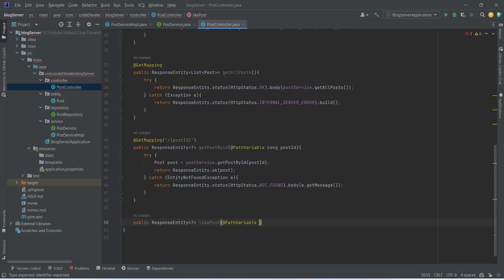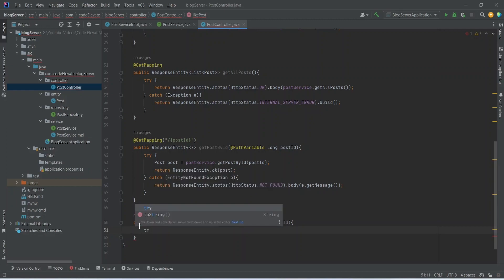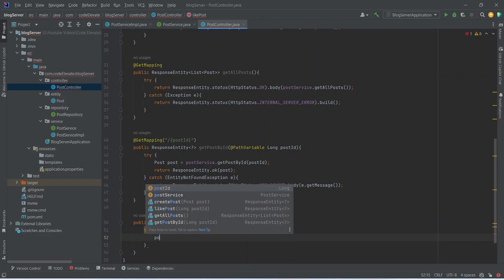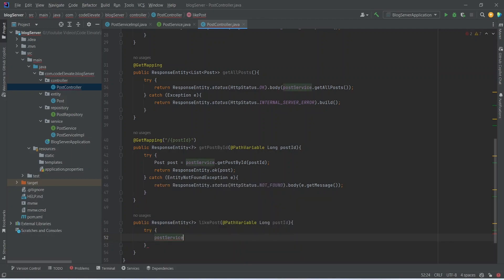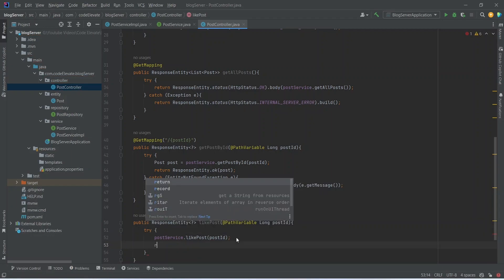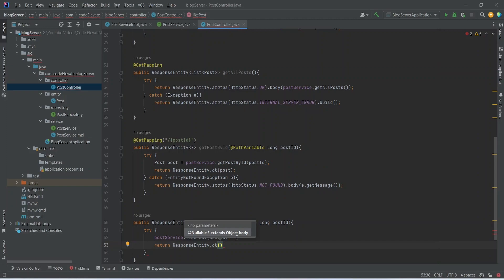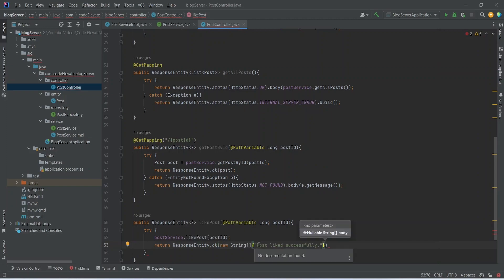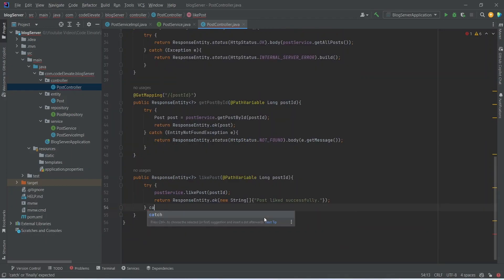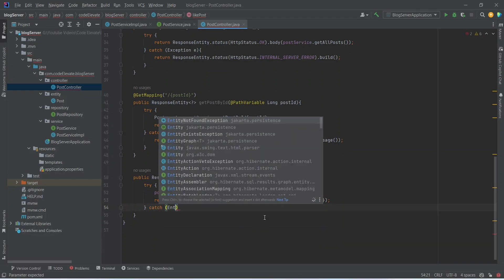In the params we need to accept the post ID, so we will use the @PathVariable annotation, then mention long and name it as postId. In the body we will write a try block and call postService.likePost(), passing postId. After this we will write a return statement and return a new ResponseEntity, calling the ok() method, setting the body message as 'Post liked successfully'.